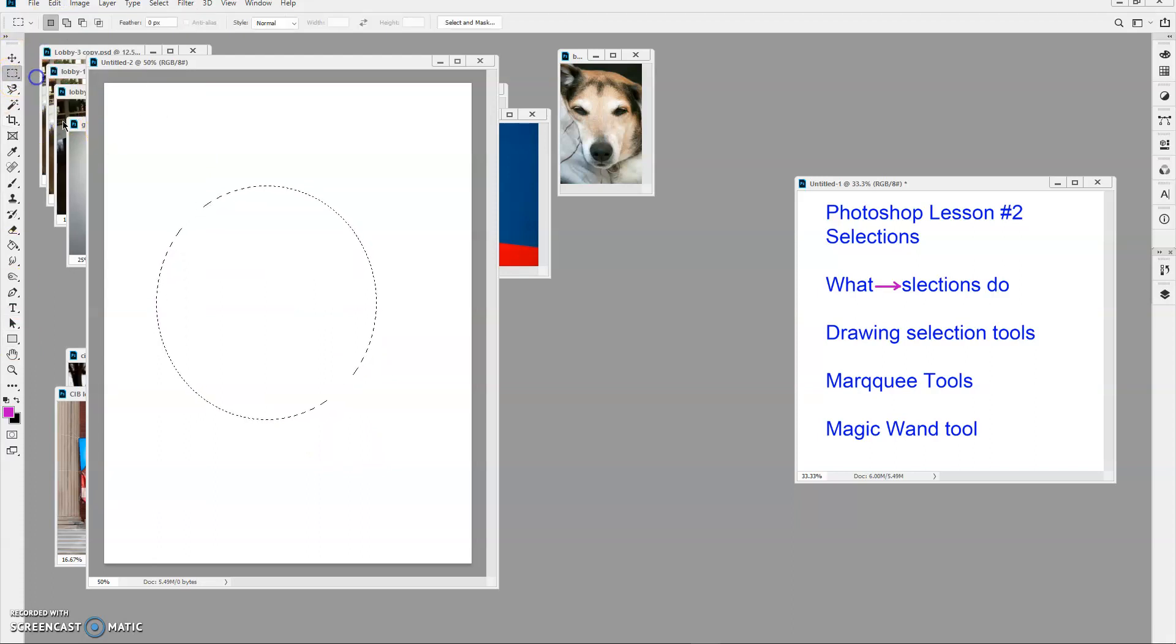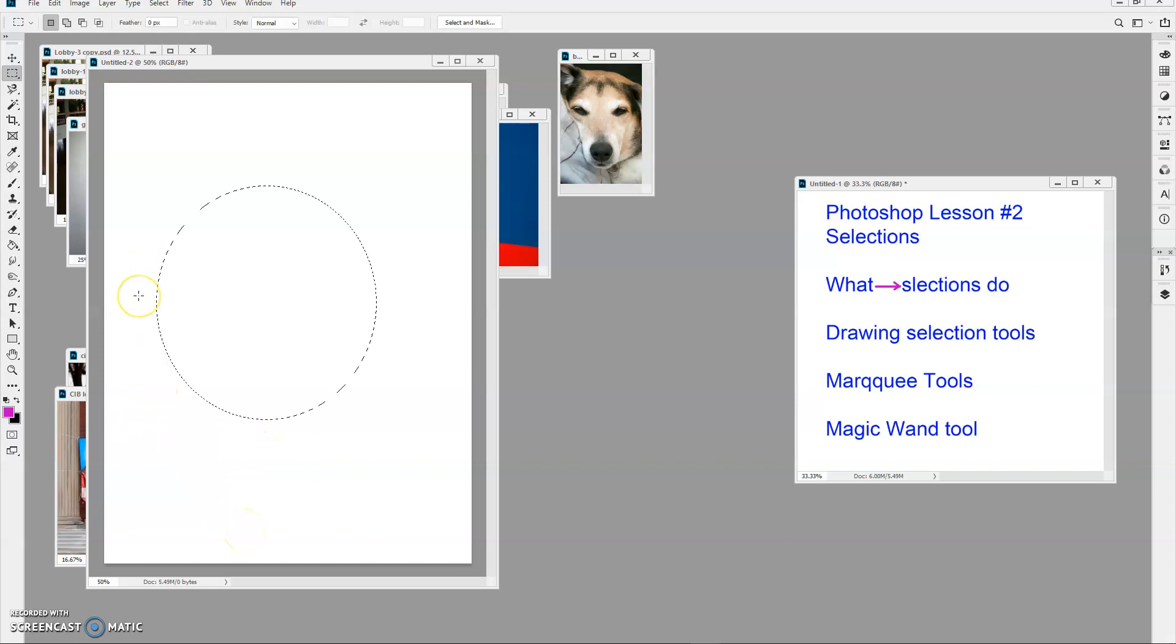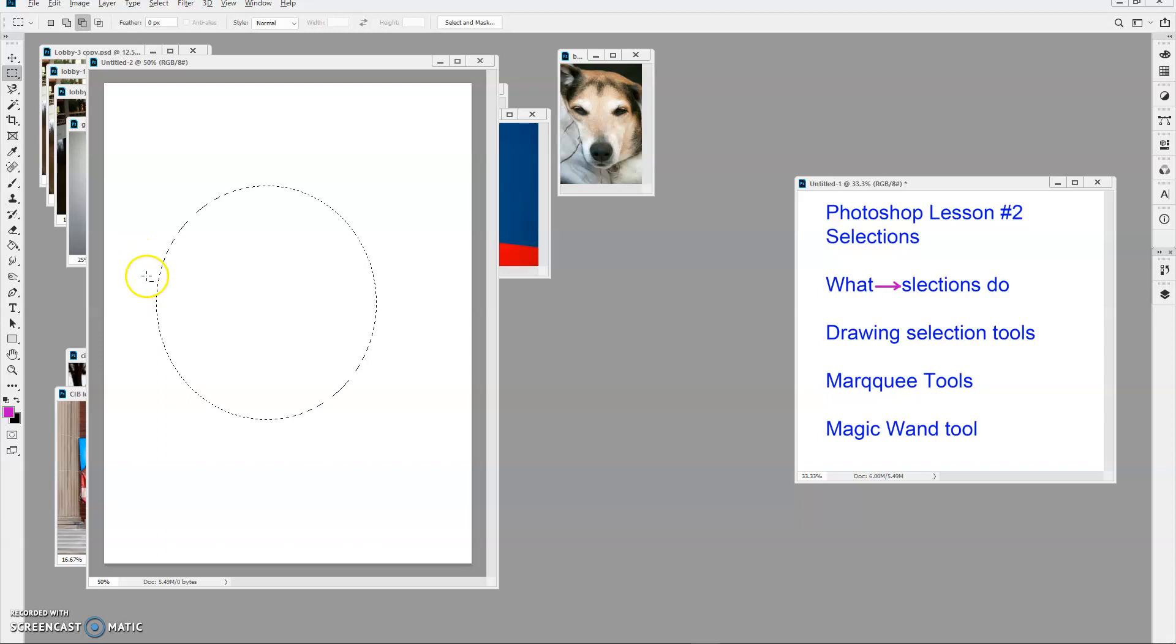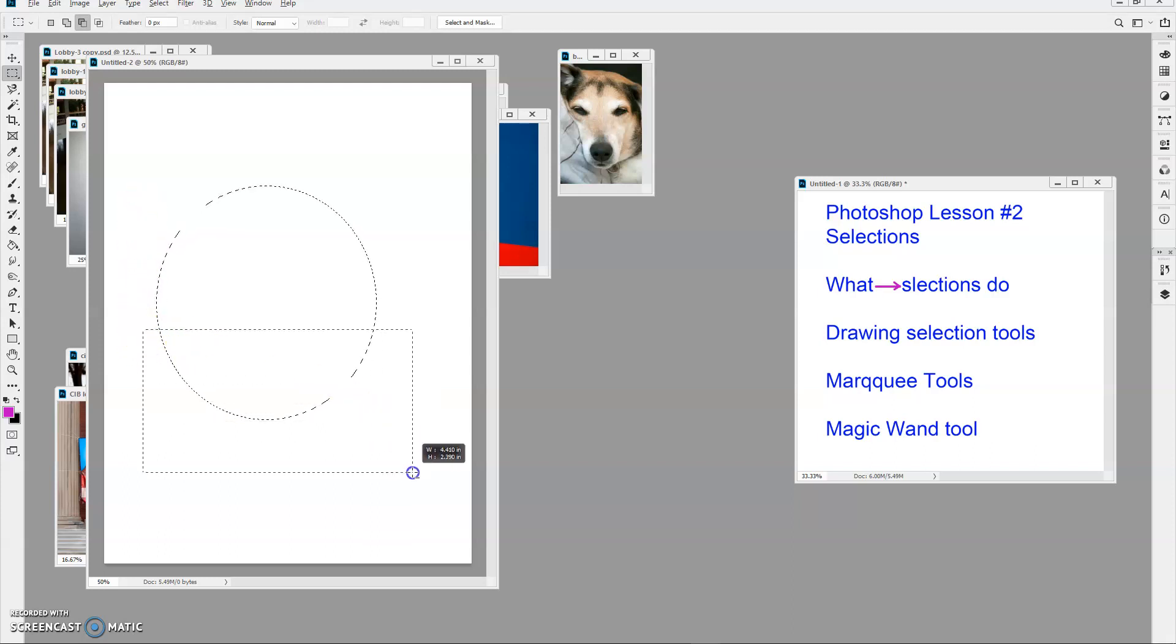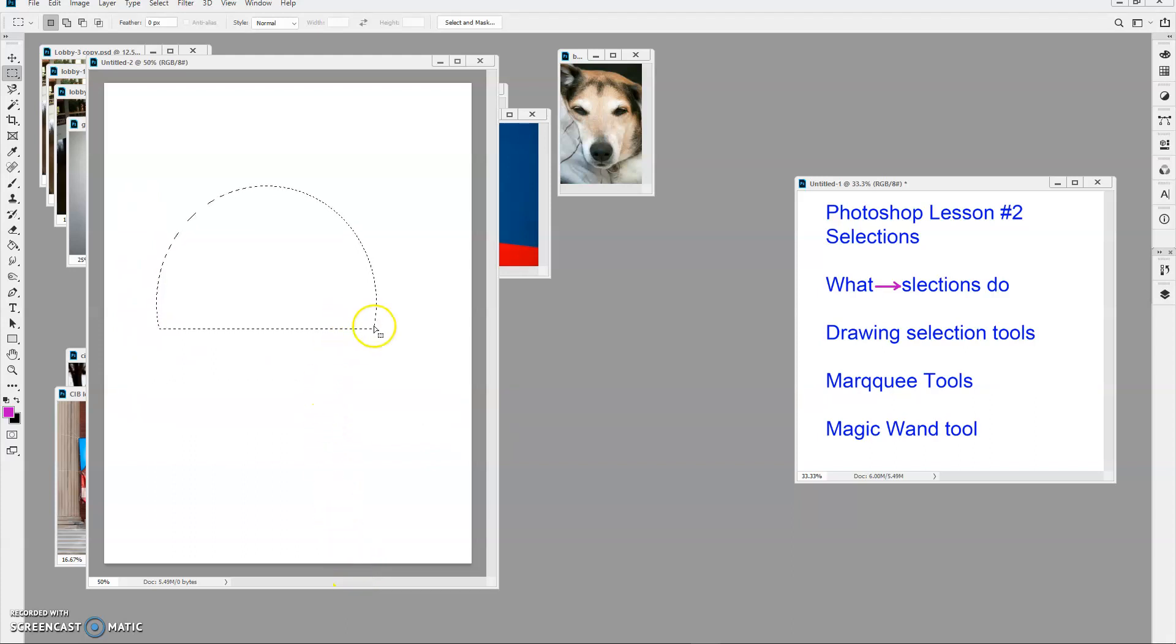I can add to or subtract from a selection by holding down the Alt key. If I hold down the Shift key, I will add to it. If I hold down the Alt key, you can see that there is a minus, and I'm going to do that. And it took out that bottom part, but it left a line there. I'm going to use that on a photograph momentarily.